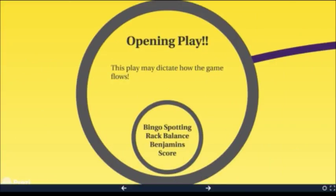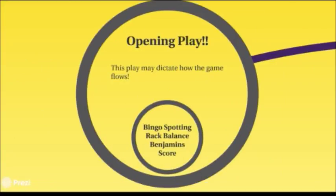Opening plays are really important because they tend to dictate the flow of the game. If your play is one that's got complex letters in it, like V's that just block up the board, or words that take a load of end hooks or provide a lot of floaters, they're going to change how the game is played. The first example would make it a lot tighter, the second a lot more open. There are certain aspects of your opening play you really need to think about, such as bingo spotting.